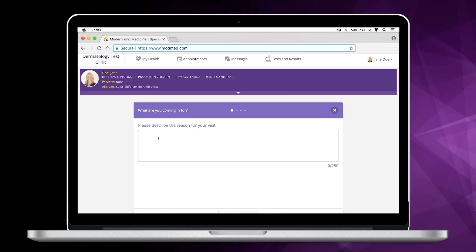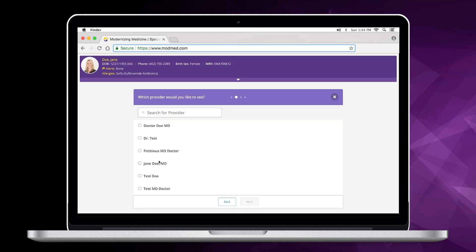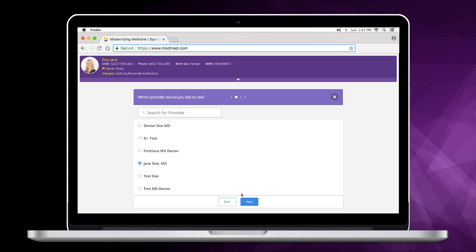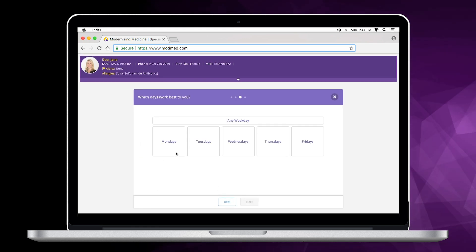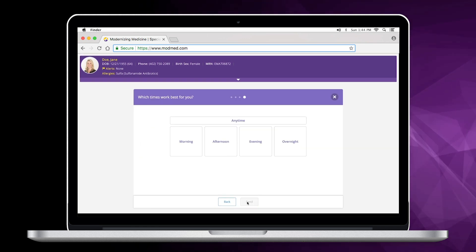You'll be prompted to fill out your information, including the reason for your visit, the provider you would like to see, and the day and time you would like to come in.